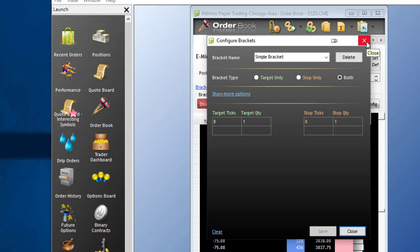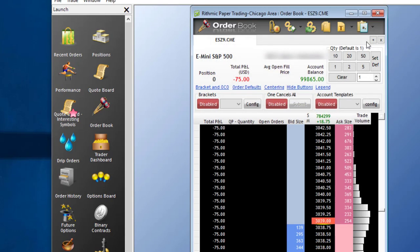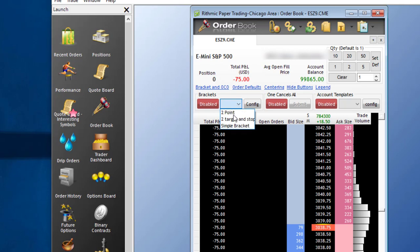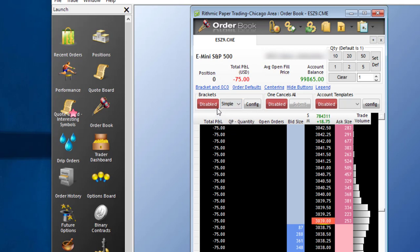You can then close out the bracket window. When you go to your dropdown, you'll notice that we have Simple Bracket. In order to make sure that brackets are enabled, you have to come over to Disabled, left-click, and we now see that brackets are enabled.